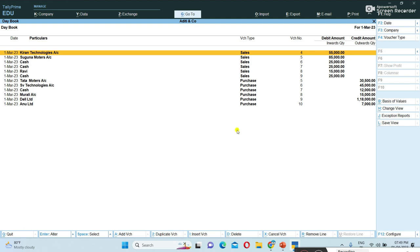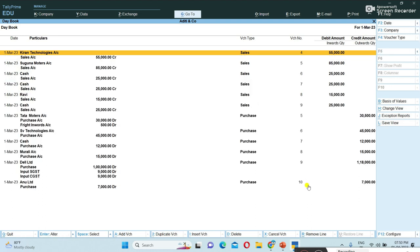The first March Day Book shows how many entries were done that day. If you want to view the Day Book in journal entry format, press Alt+F1 on the keyboard. Alt+F1 is the shortcut key to view the detailed report in journal entry format.